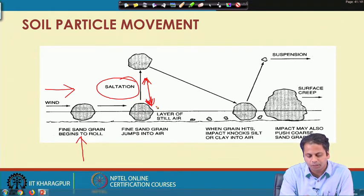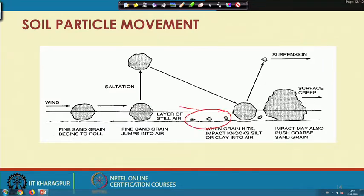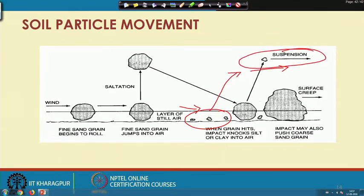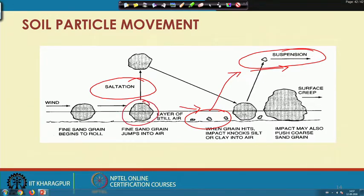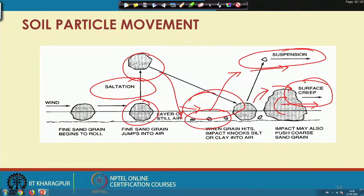These smaller particles, in the presence of wind, get lifted from the surface — this process is called suspension. Meanwhile, during saltation, when finer particles hit the ground and collide with bigger-size particles, those larger particles cannot be lifted due to their mass, but the wind energy causes them to move along the direction of wind and start rolling over the surface — this movement is called surface creep.